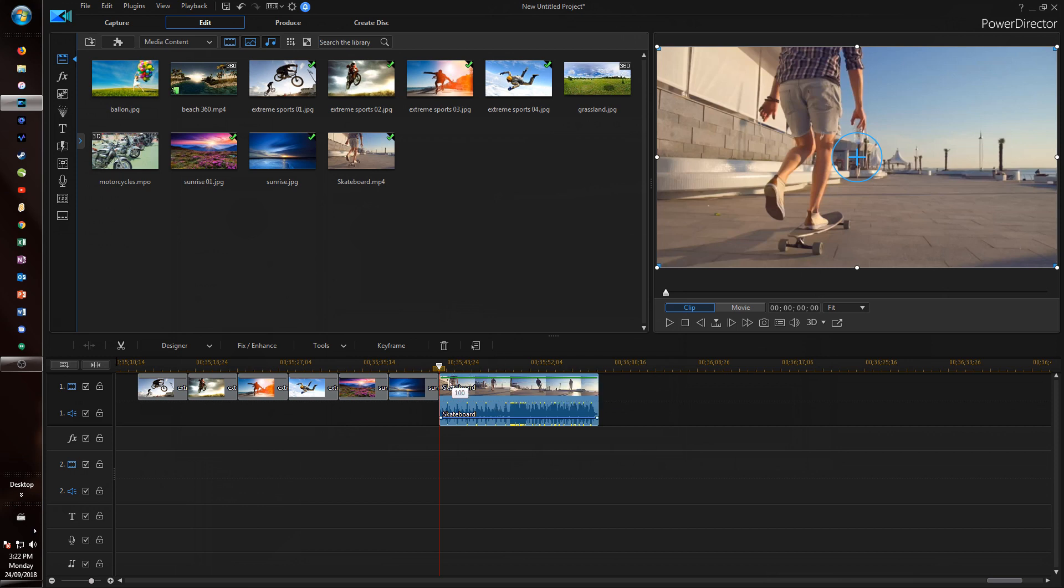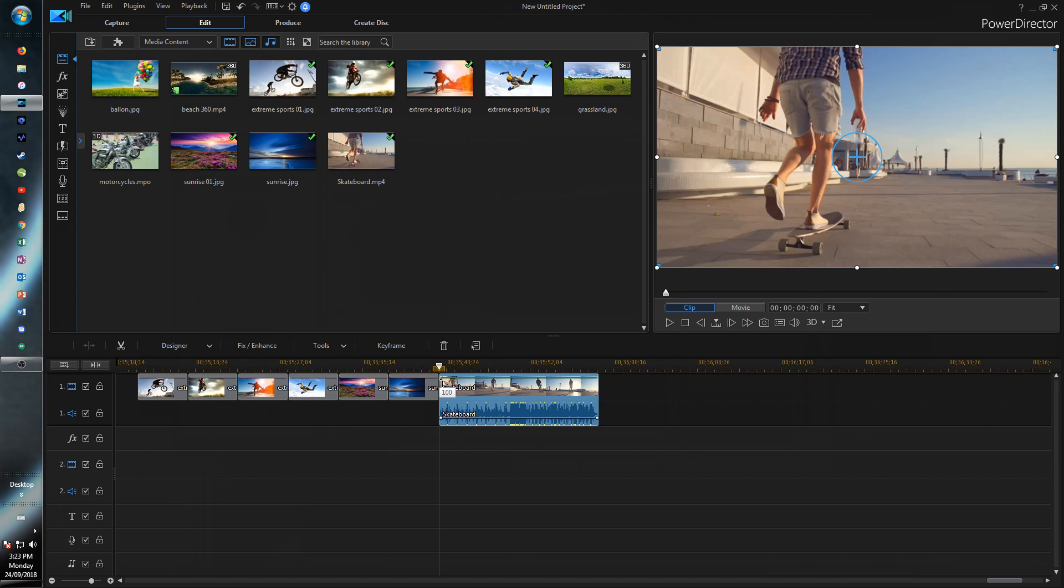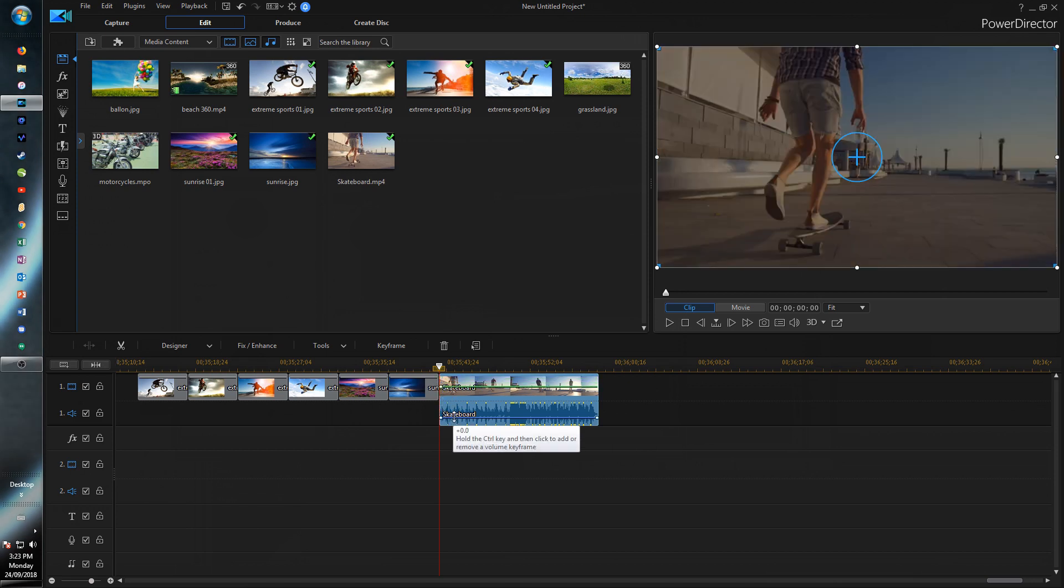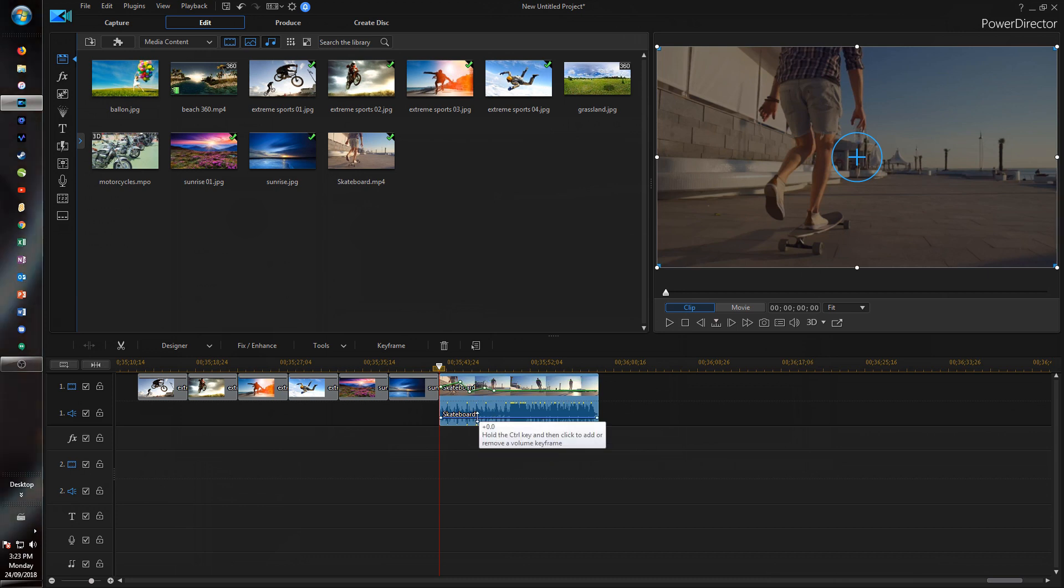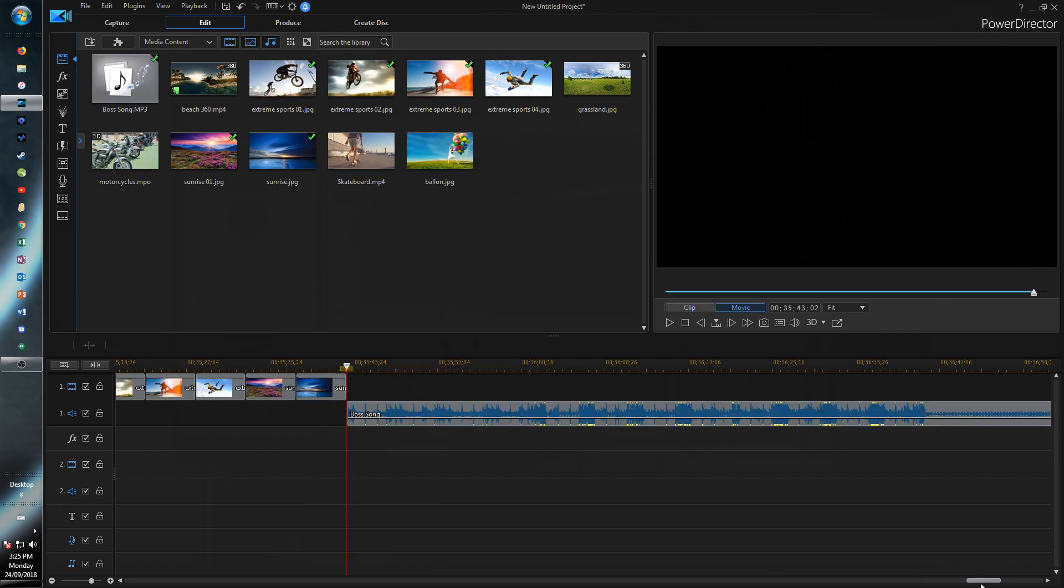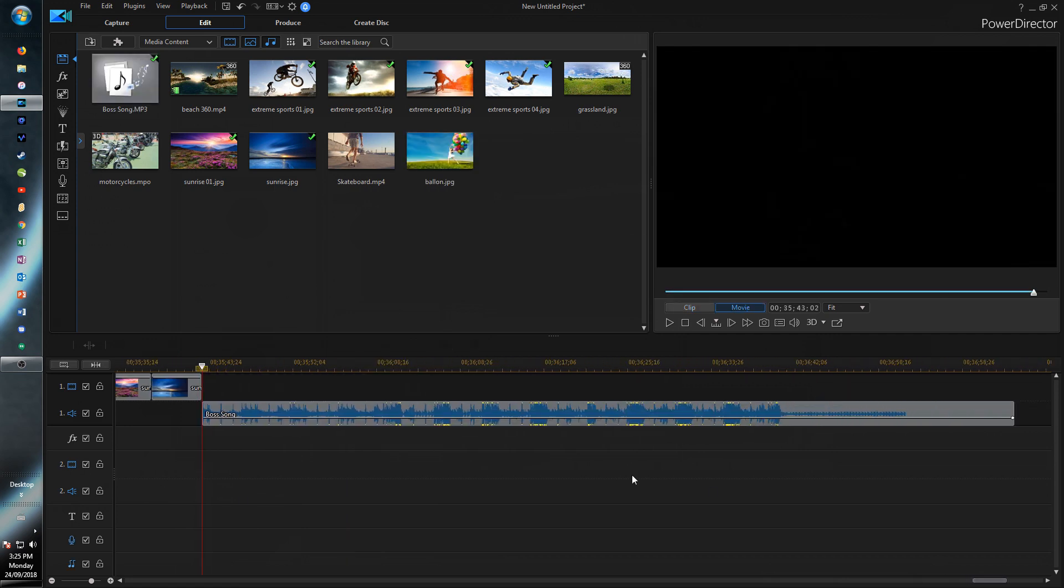But now if you just press control, hold it down just like if you're changing the audio, now we can add keyframe points right there. So it works the same way you can change the keyframes with the audio. And so now audio is much easier to work with right inside of PowerDirector.